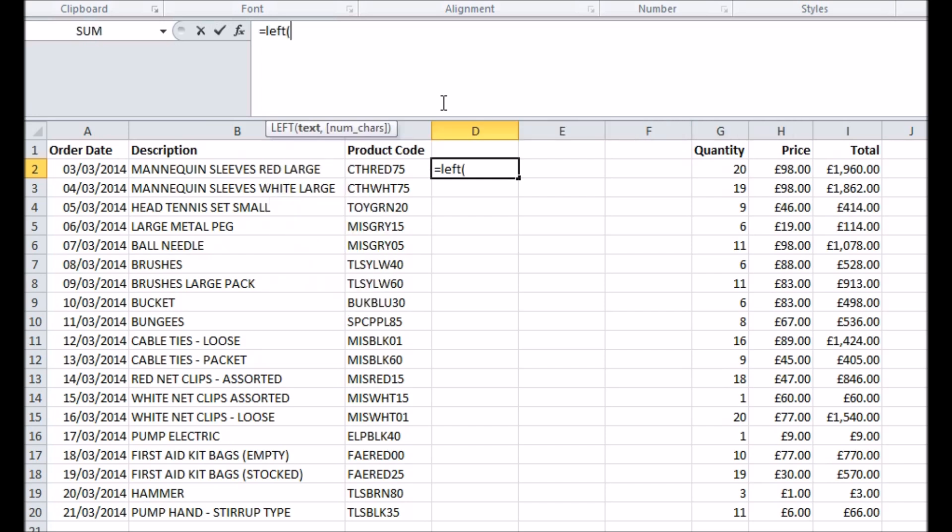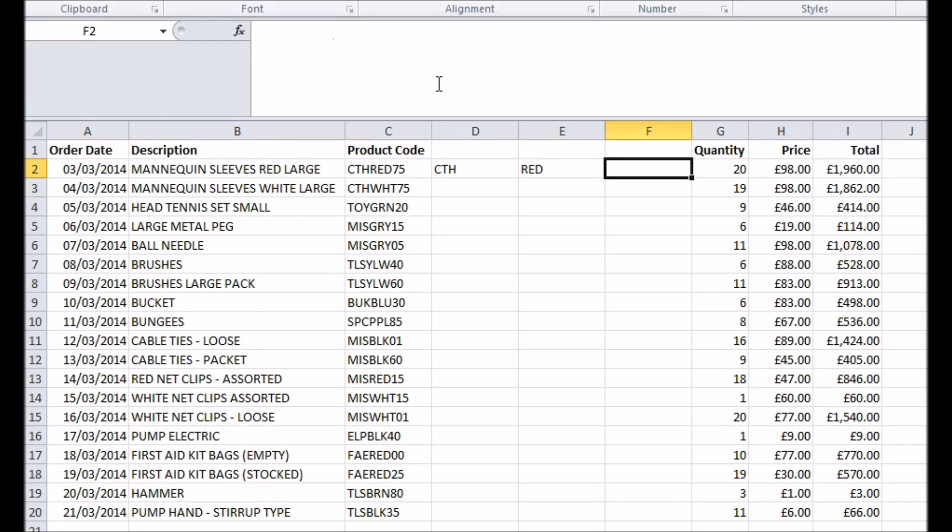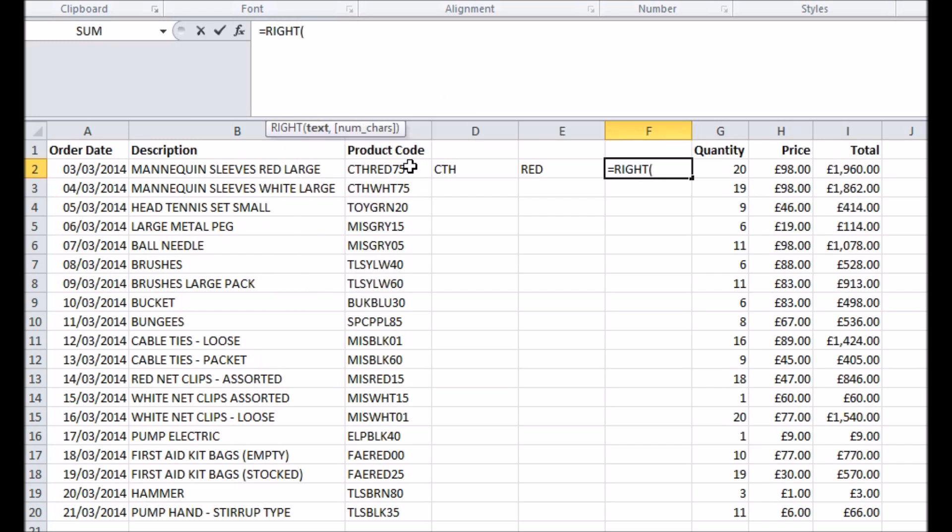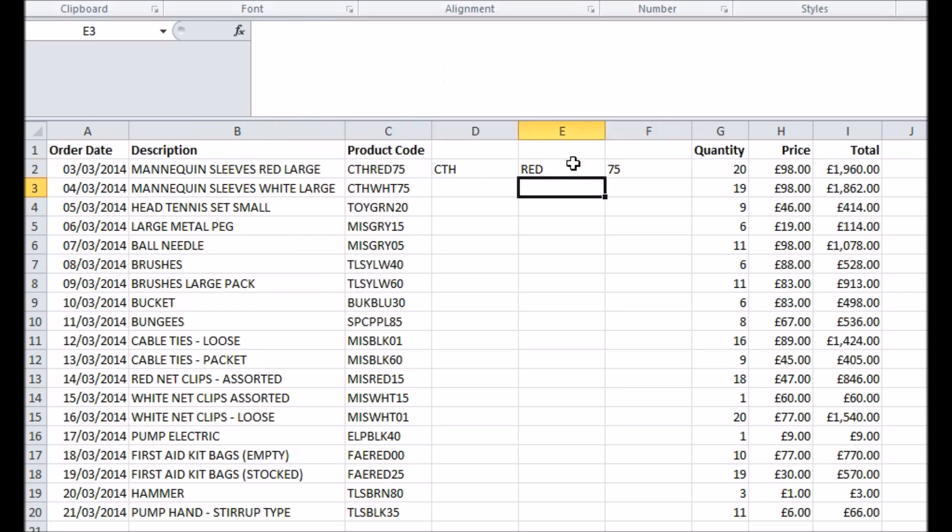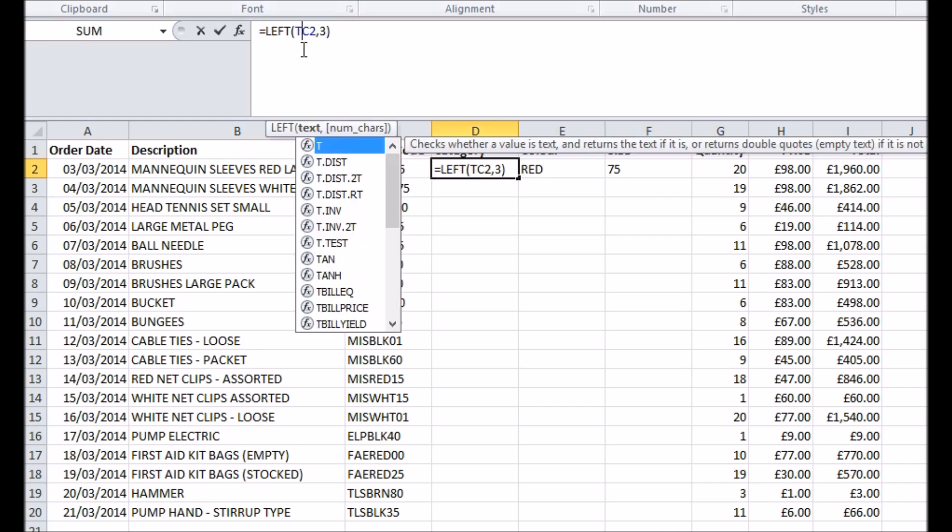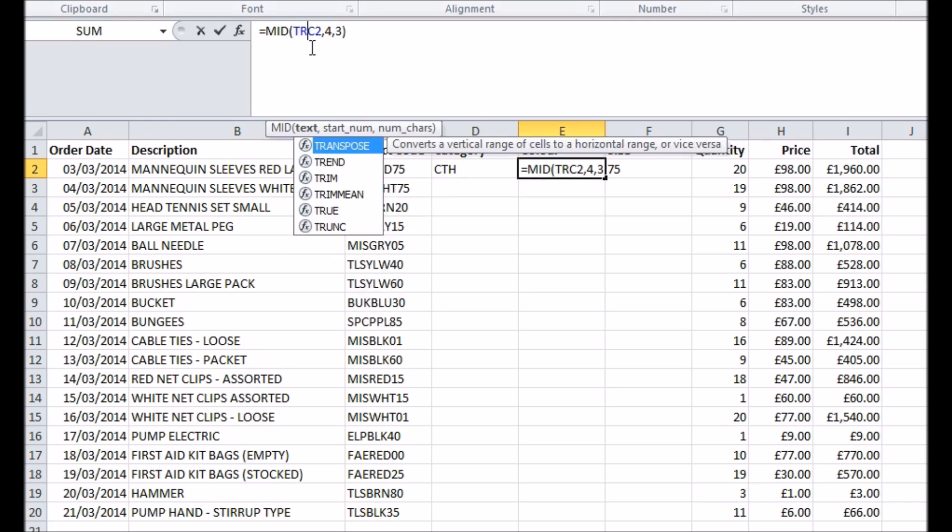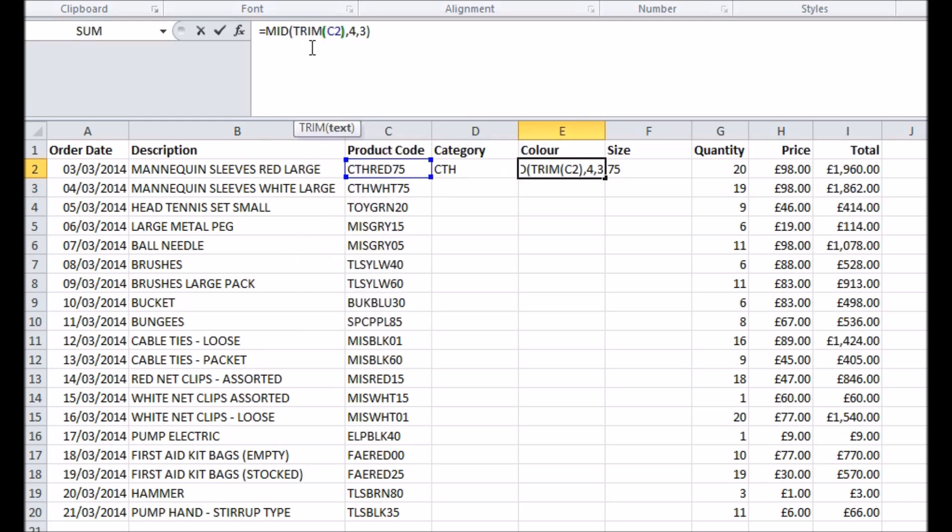I'll use left with three characters to get the category, mid starting on the fourth character and taking three to get the color, and right with two characters to get the size. If I suspect that the product codes might have accidental spaces in them, I could instead get all of these functions to look at a trimmed version by adding a trim function around the reference to the product code in my formula.